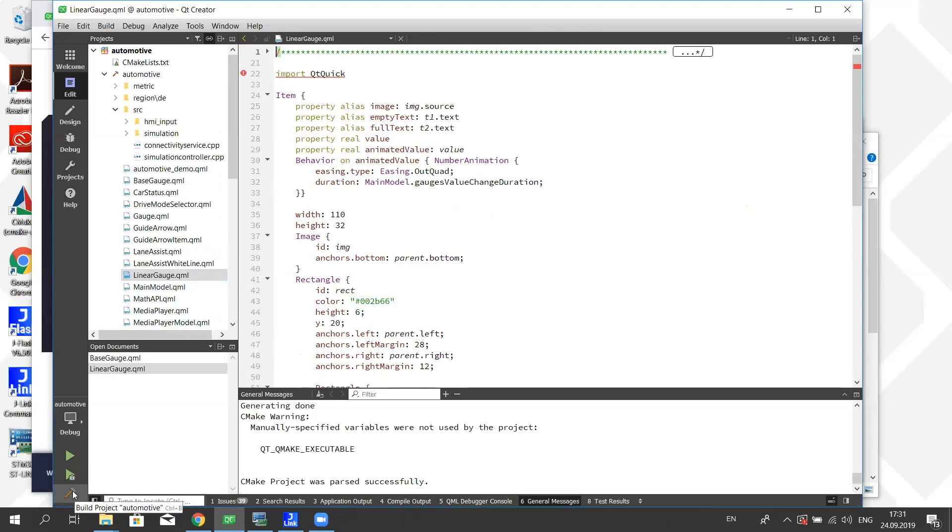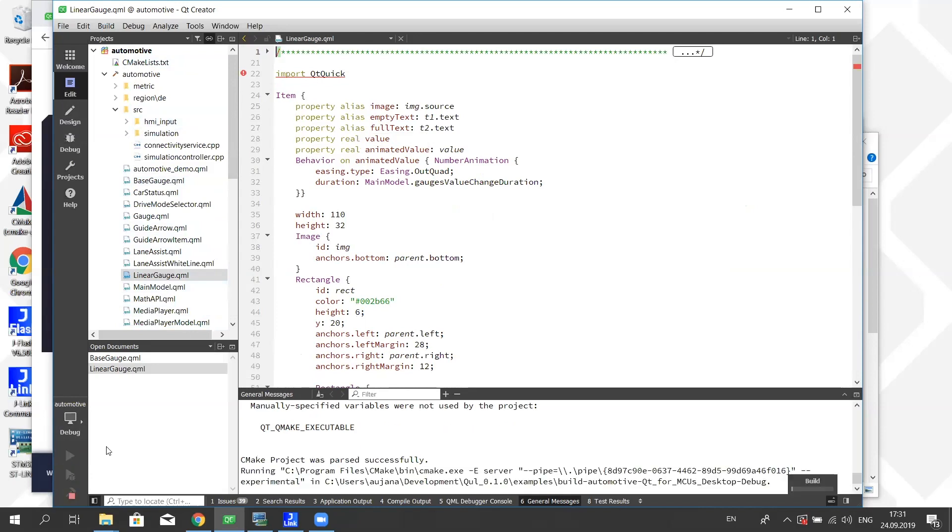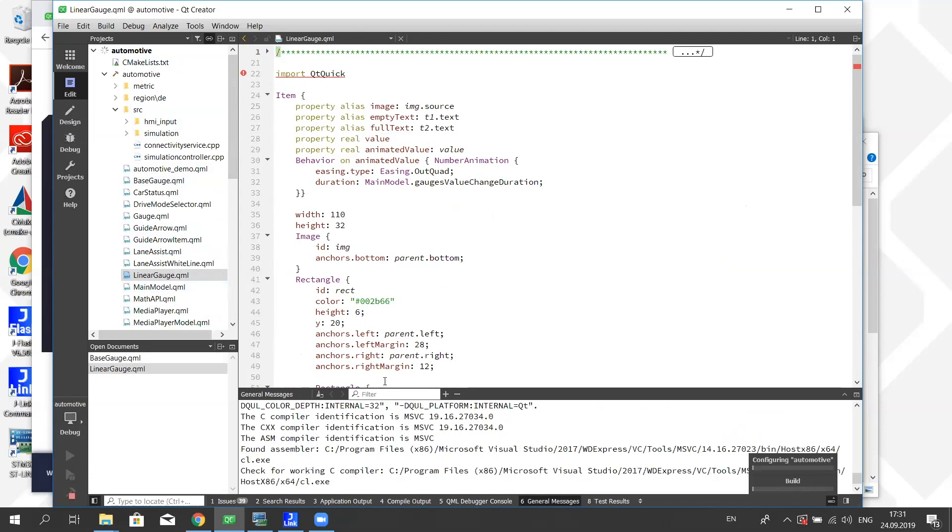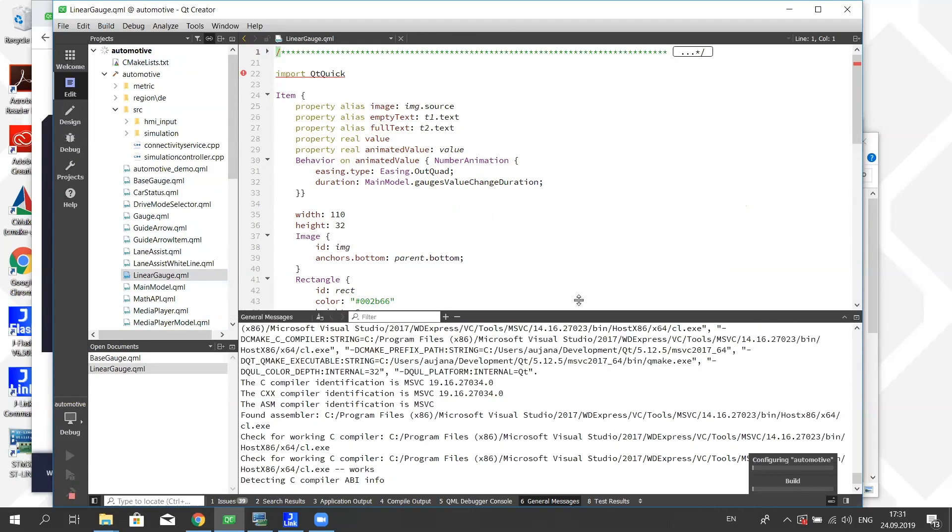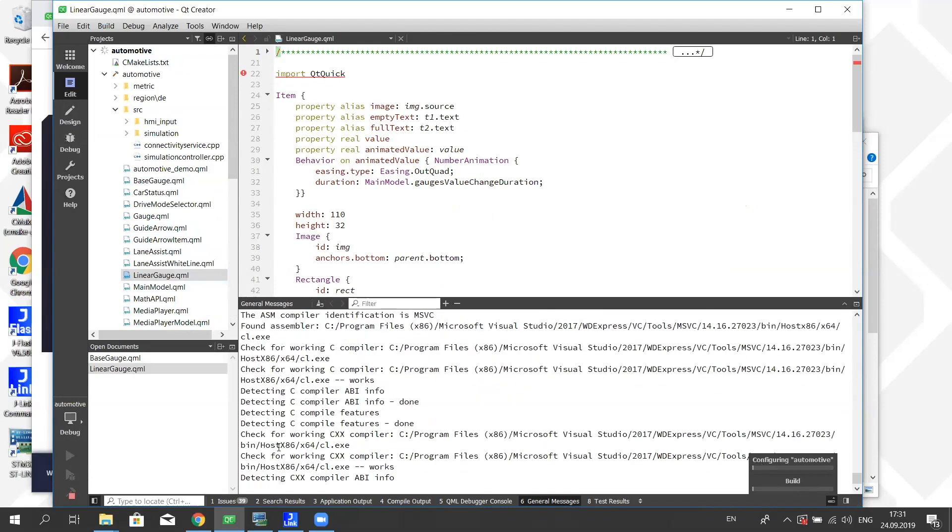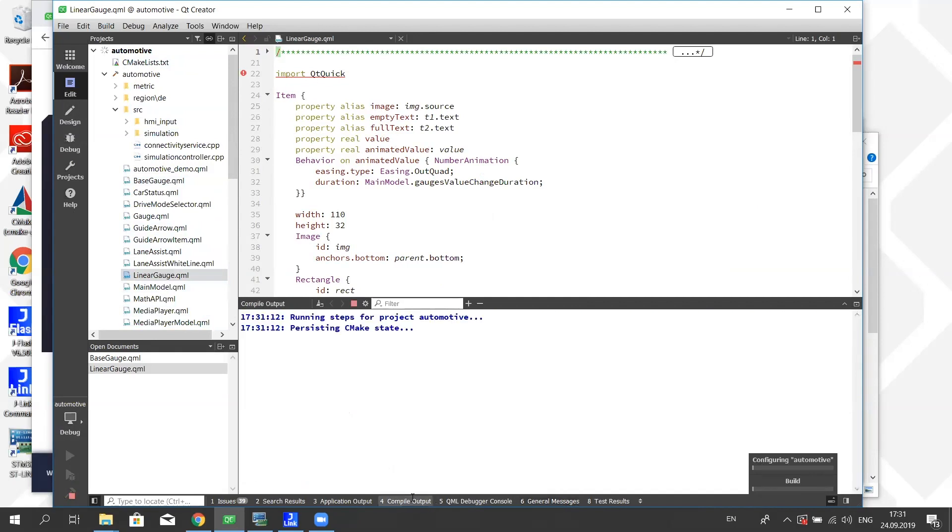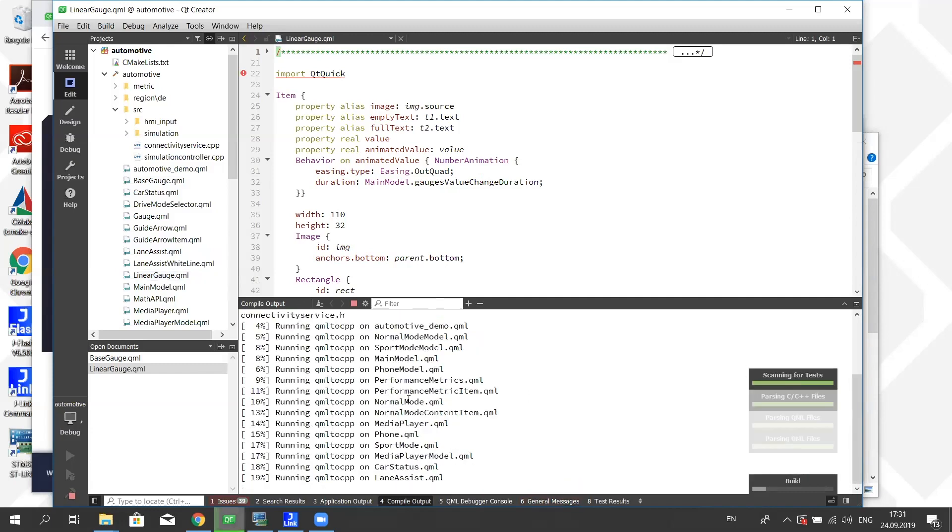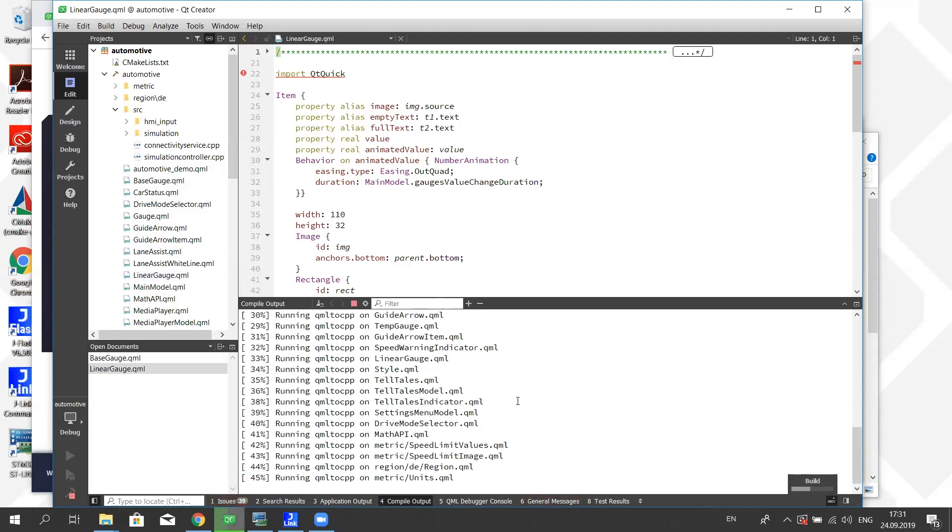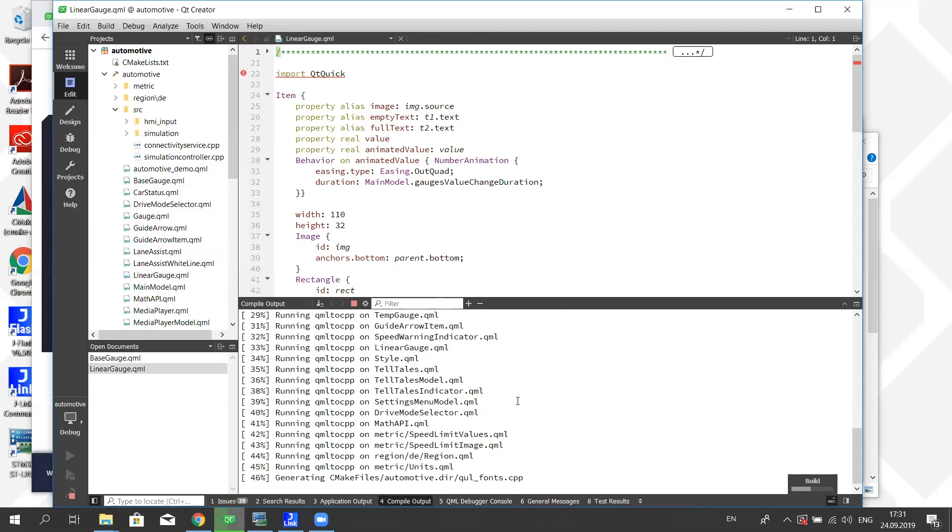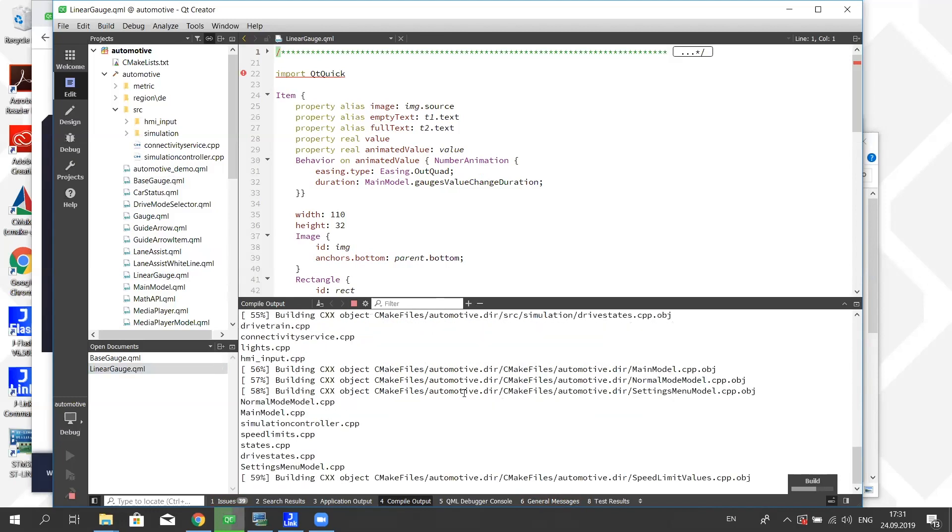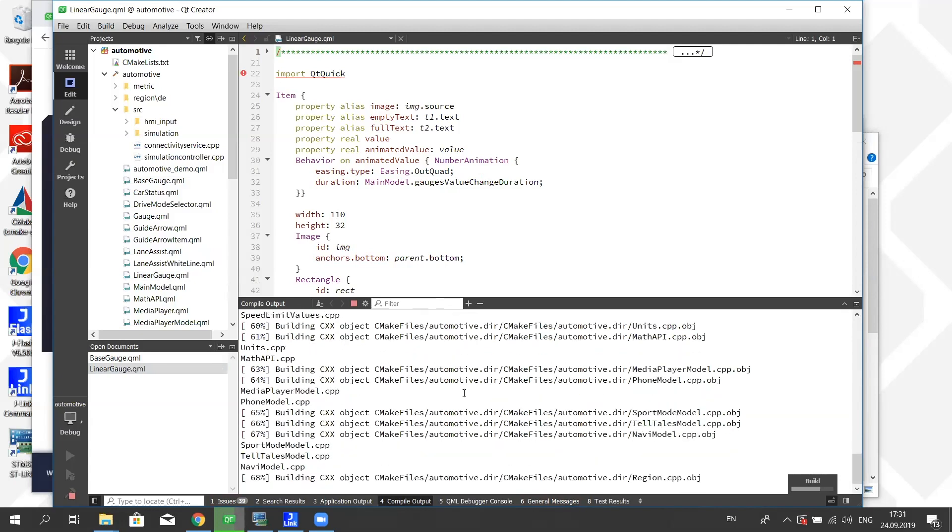What we do is right now we will build this for desktop, so it's possible to run this application even if you do not have a microcontroller. So what it's now doing is it's configuring the project and then it's going to build the project. We will see the compile output over here. As you can see, it starts running different tools, it's going through all the QML files and then it's building the project for the desktop.